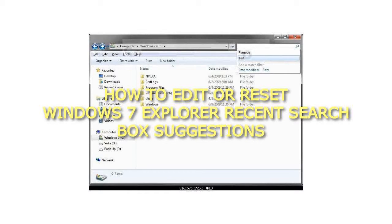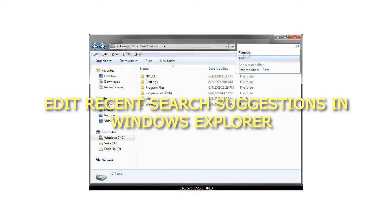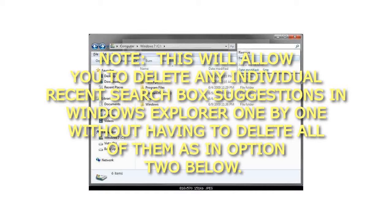How to Edit or Reset Windows 7 Explorer Recent Search Box Suggestions. This will allow you to delete any individual Recent Search Box Suggestions in Windows Explorer, one by one, without having to delete all of them, as in option 2 below.